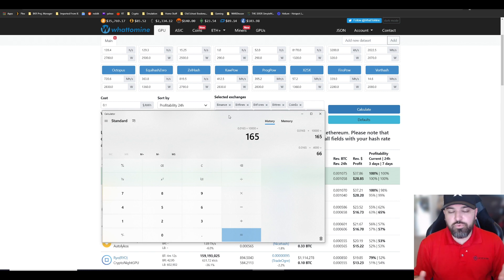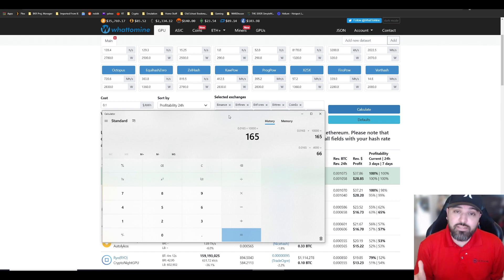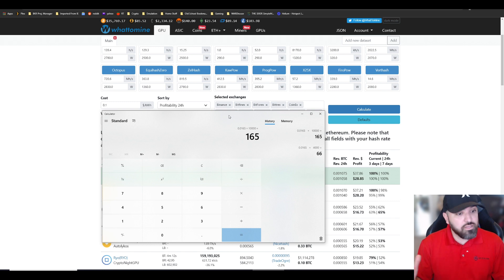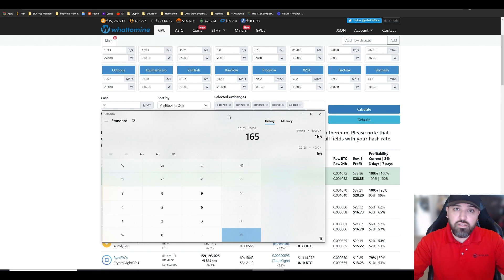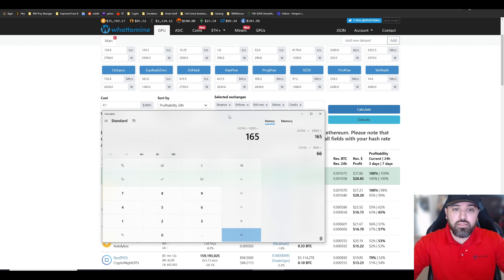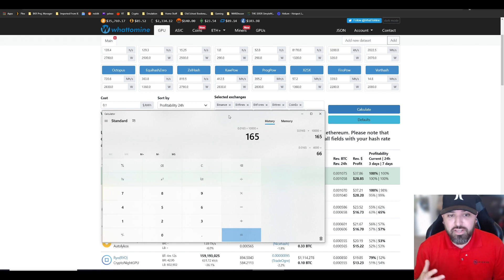It is what it is. 19 video cards going strong, still getting that Ethereum. Not a big deal. Just making this video for anybody out there struggling to make up their mind.